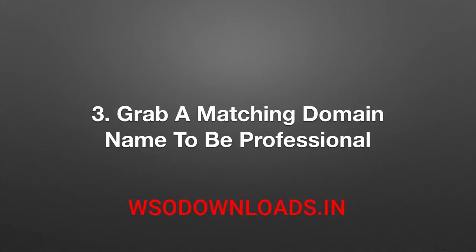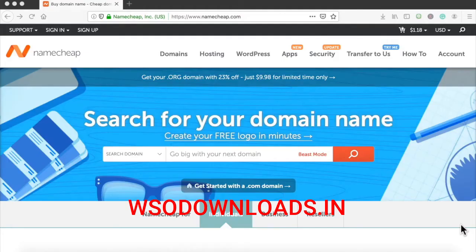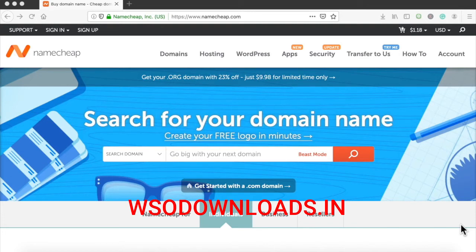Step three: grab a matching domain name to be professional. Since we've chosen the weight loss niche, it's time to find a matching domain name. You never want to choose just any domain name — it's going to look super unprofessional when running ads. You can't have a make-money domain name with a weight loss banner or landing page. People are not going to trust you. But there are 99-cent domain names, so just find something cheap.